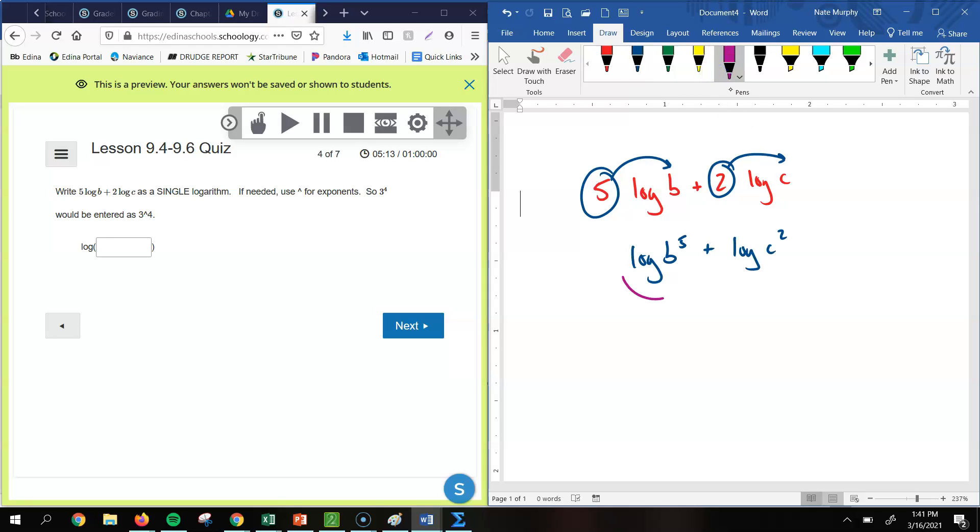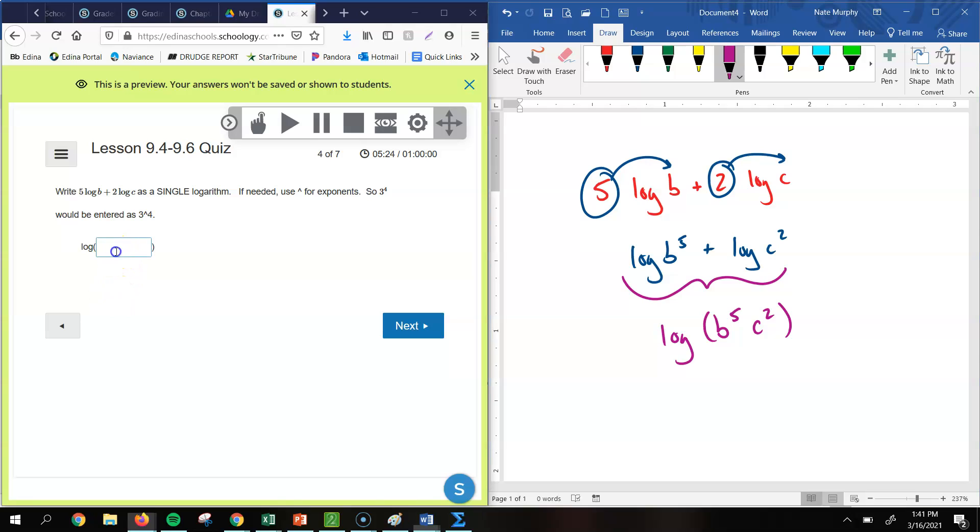Remember, we can combine these two as a single logarithm by multiplying the values. So we'd have b to the 5th times c squared. So we already have the log written down there, so all we have to do is put in the other piece. So you should have just put in b to the 5th and c squared, no spaces there.